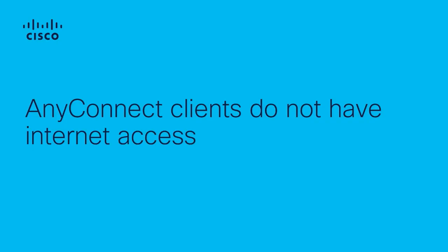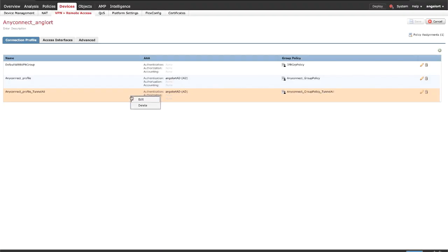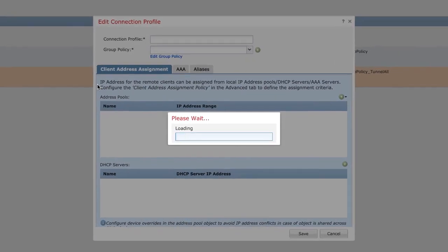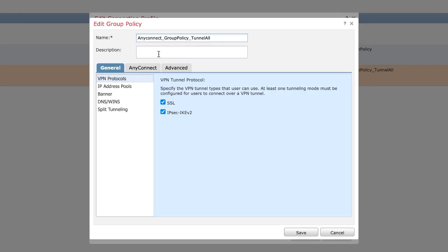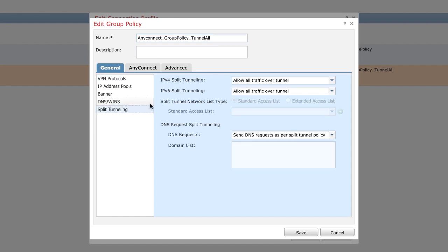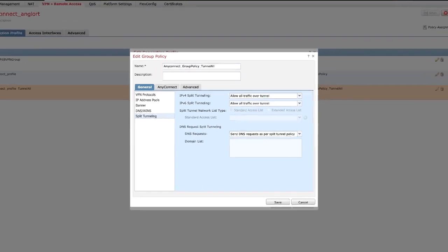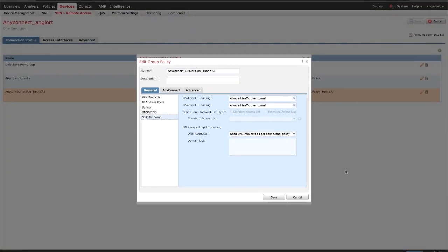AnyConnect clients do not have internet access. If the traffic destined for the internet must go through the VPN tunnel, the most common Split Tunneling configuration will be to select 'Allow All Traffic Over Tunnel'. Step 1.